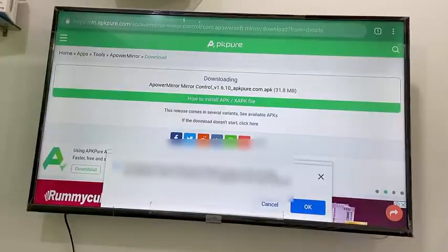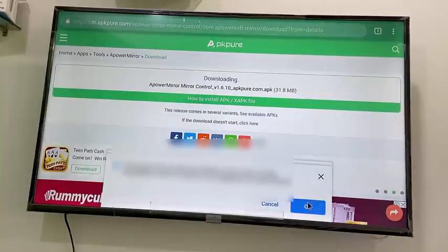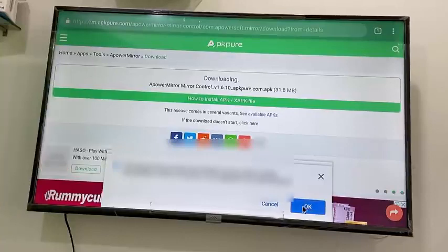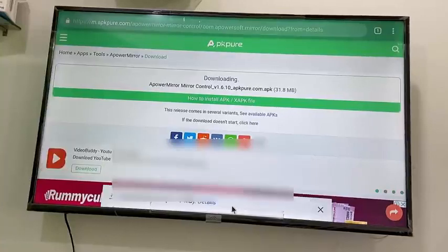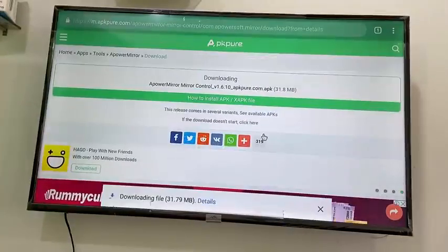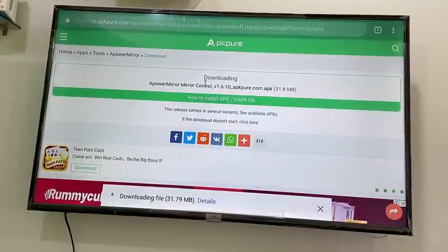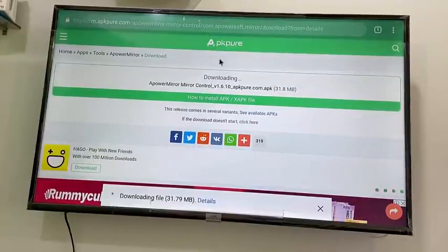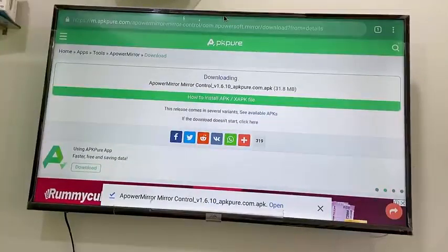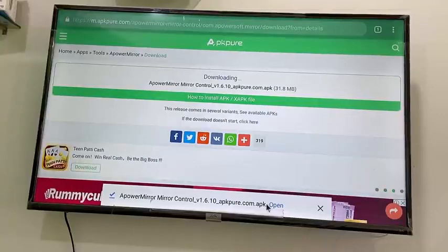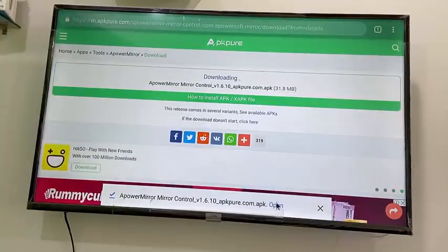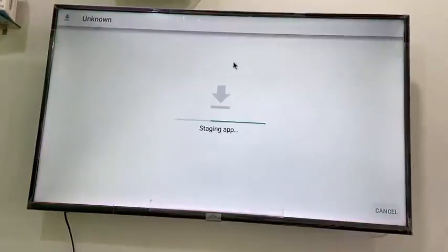If you get an error message or warning, just click OK. Your app will start to download — let it finish. Once the download is complete, you can open the app directly from there by clicking 'Open', or you can open it from your file explorer in your TV.